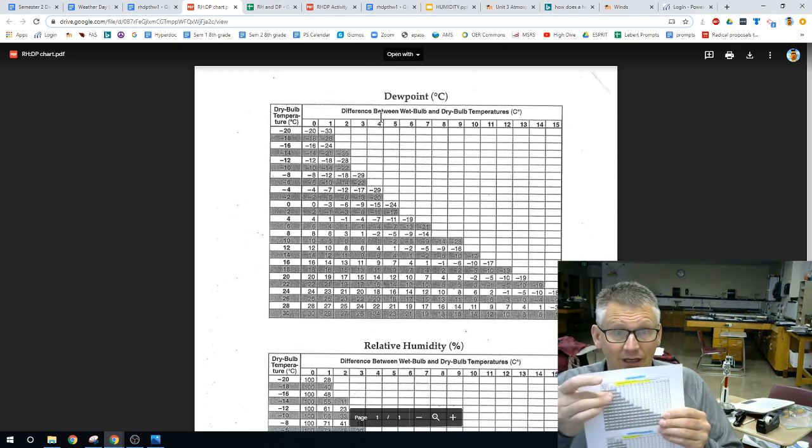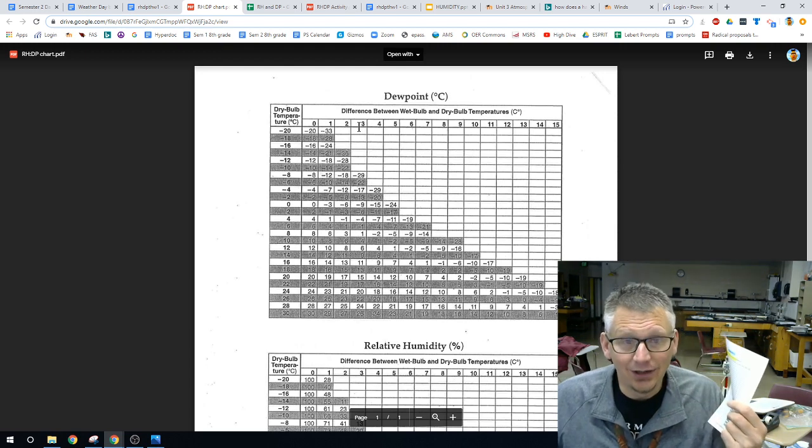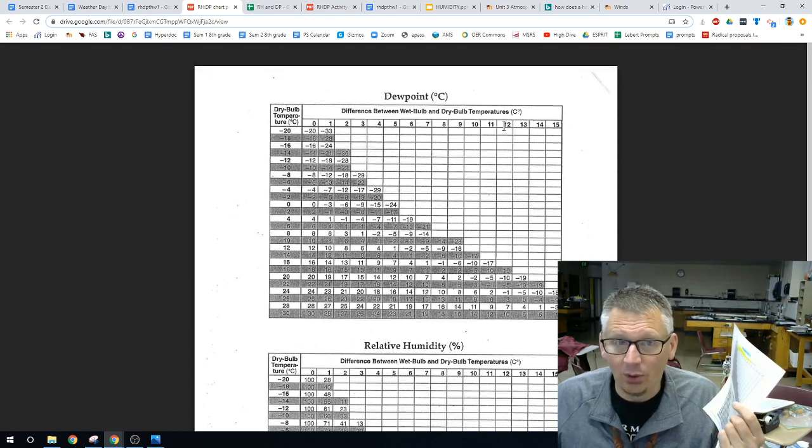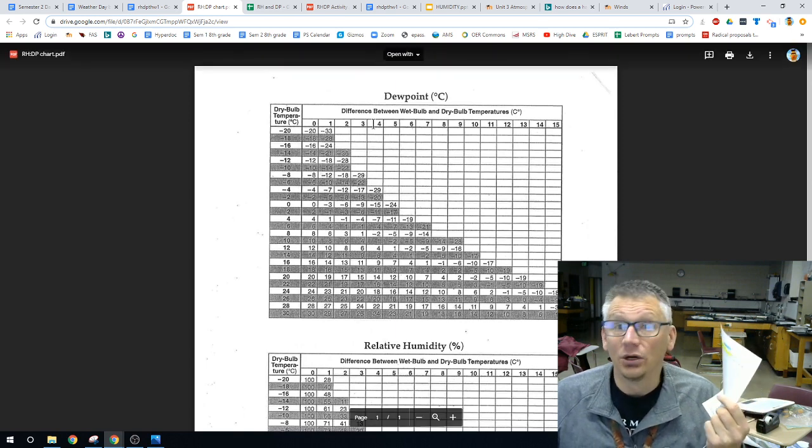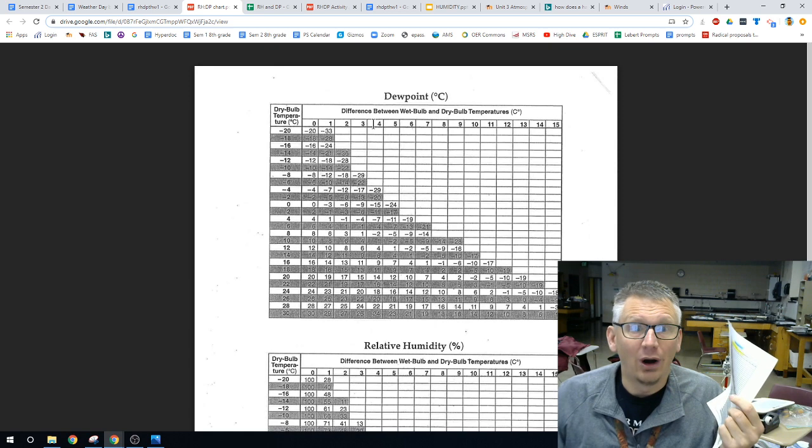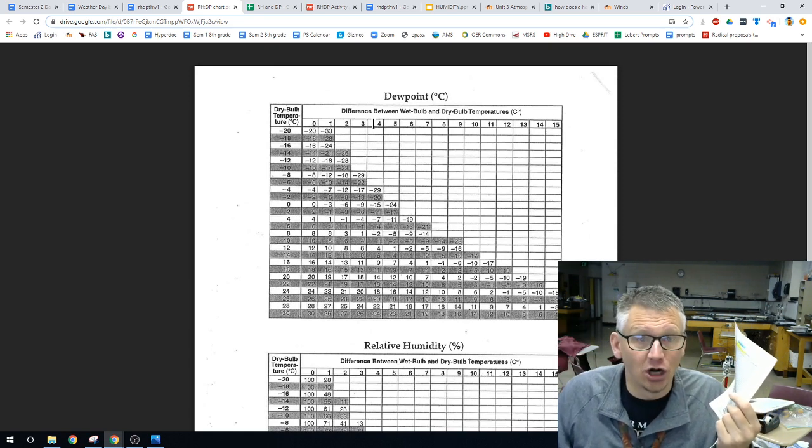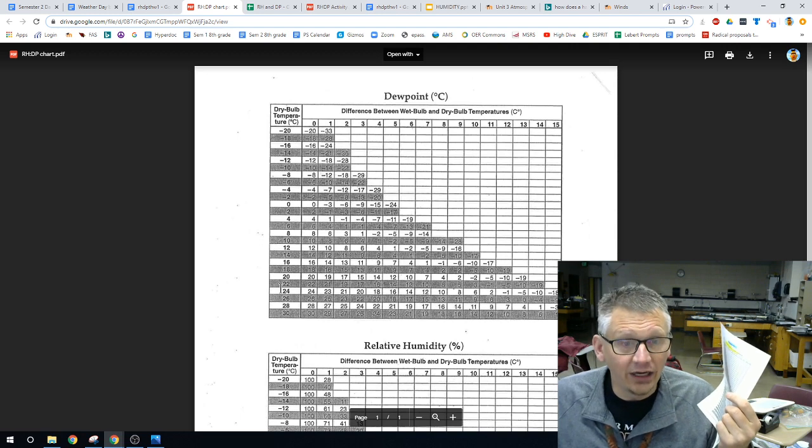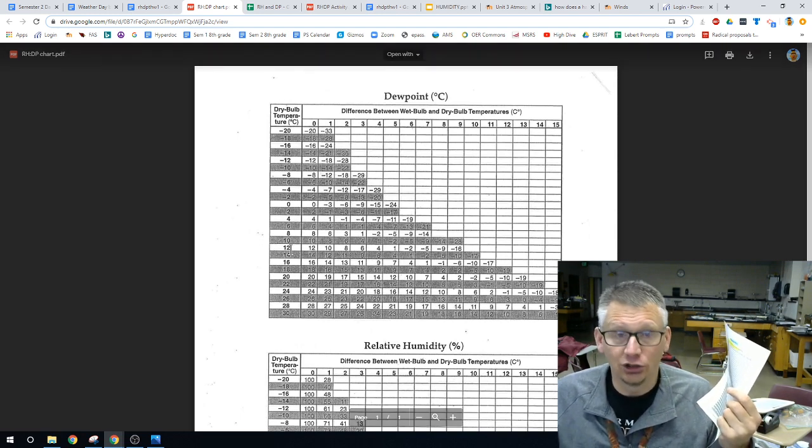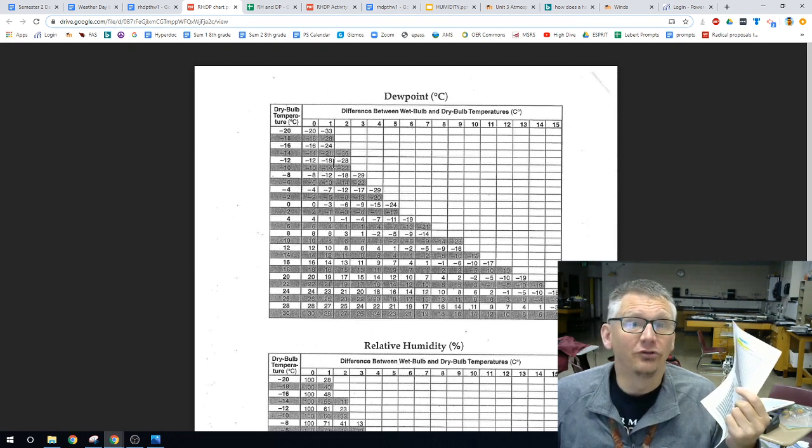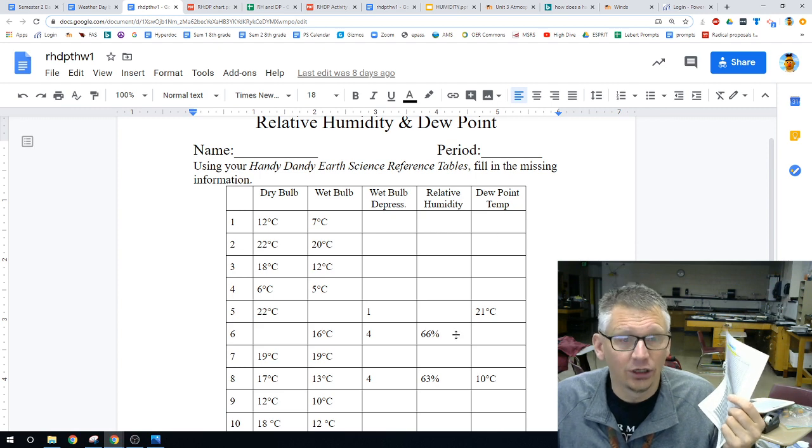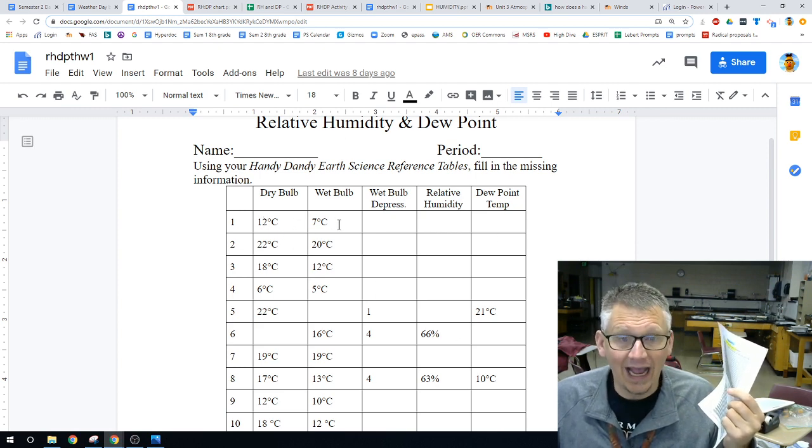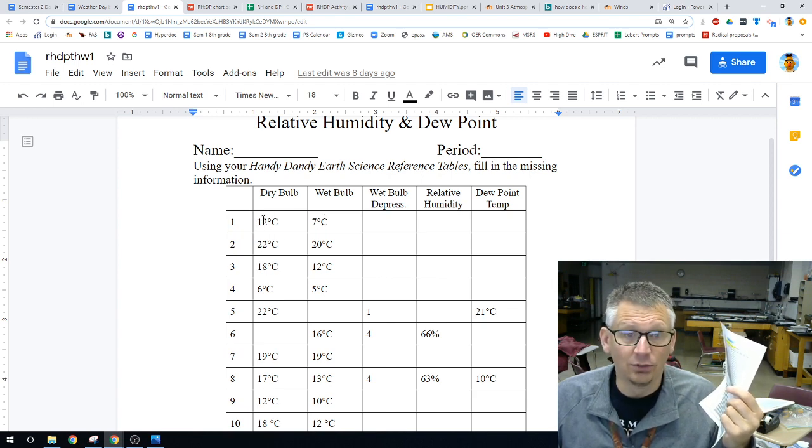How this works is the x-axis is going to be the difference between the wet bulb and the dry bulb. These numbers are not the wet bulb or the dry bulb. They are the difference, or sometimes it's called the depression. So, how much has the wet bulb gone down compared to the dry bulb? Over here is going to be the dry bulb temperature, which is also the outside temperature.